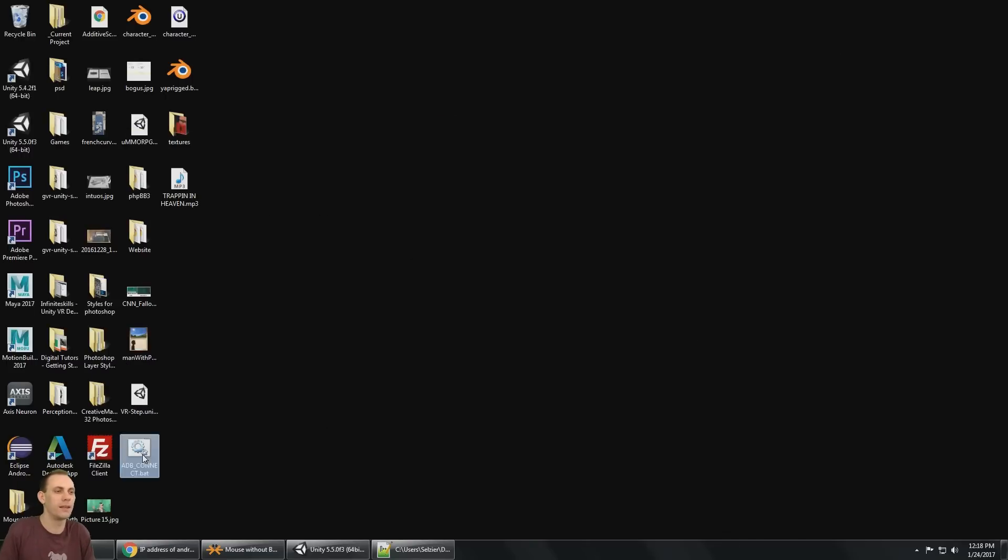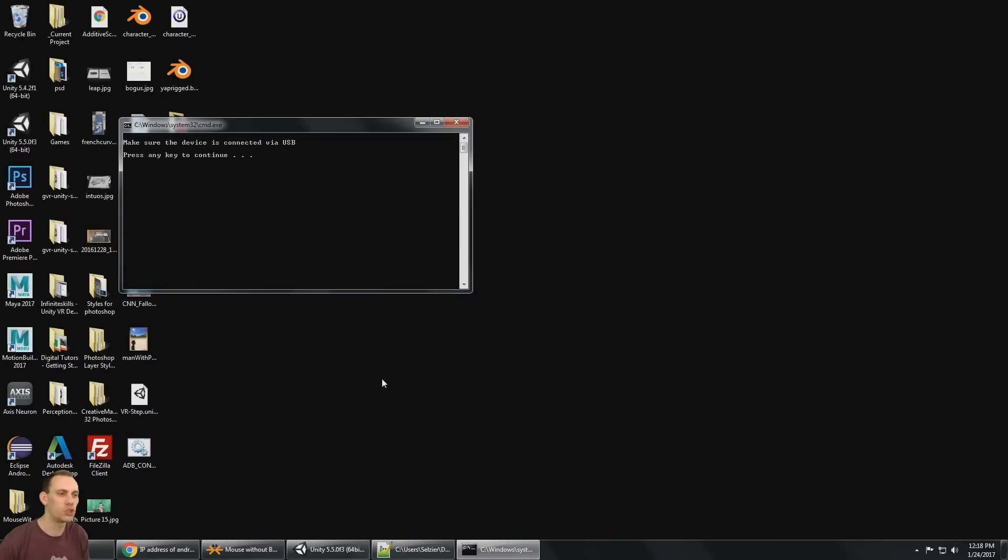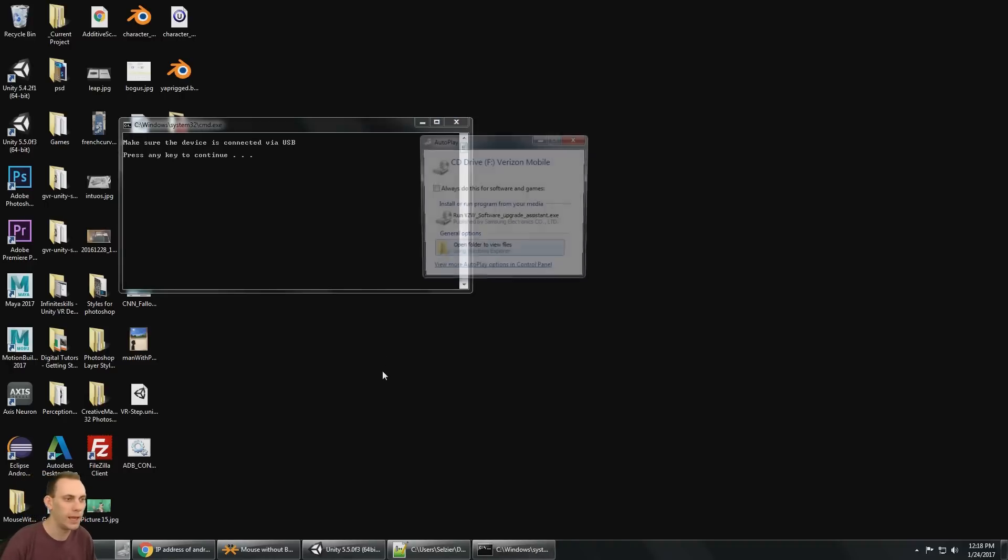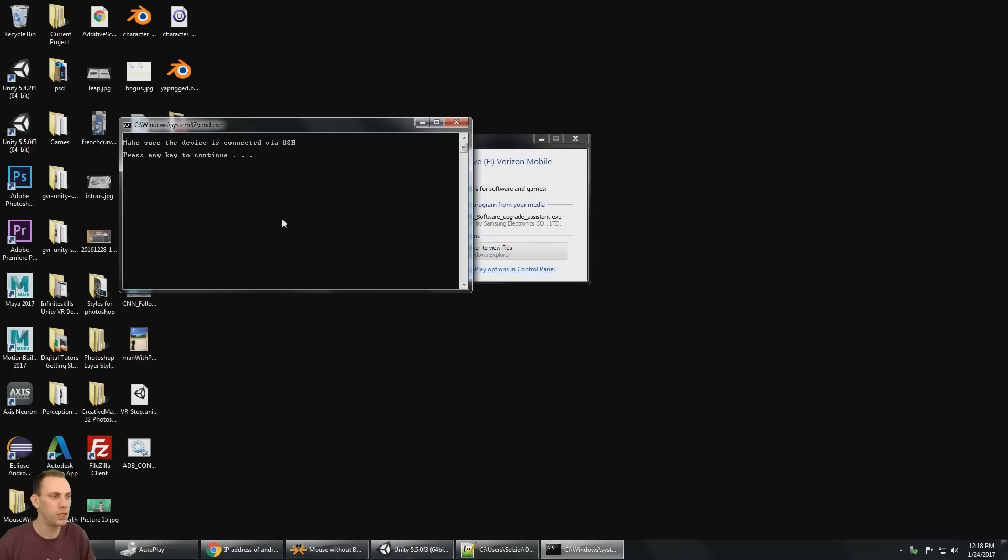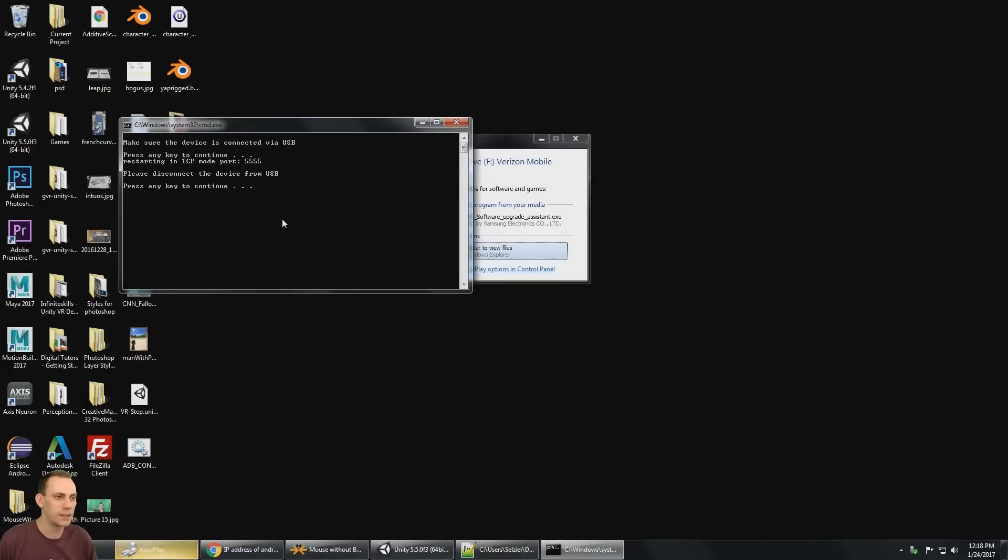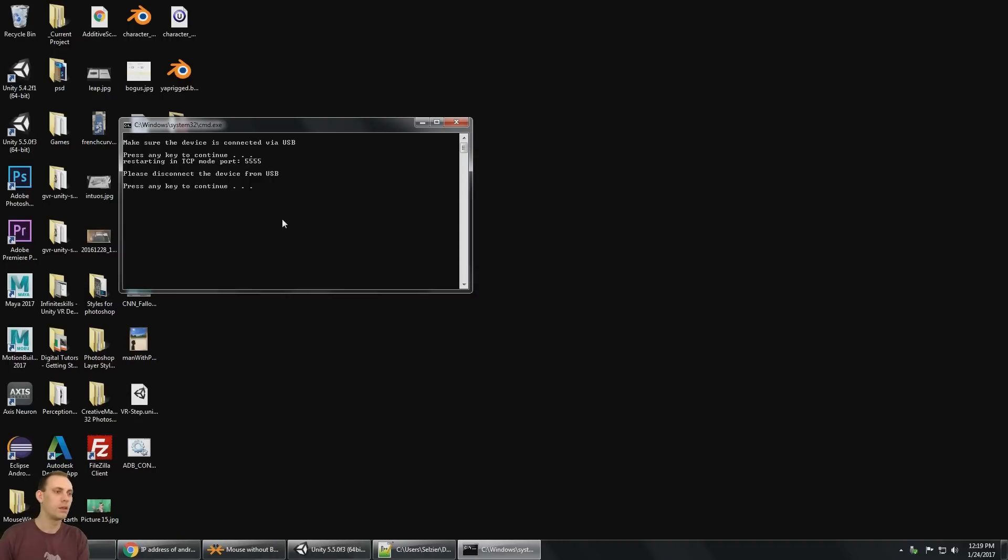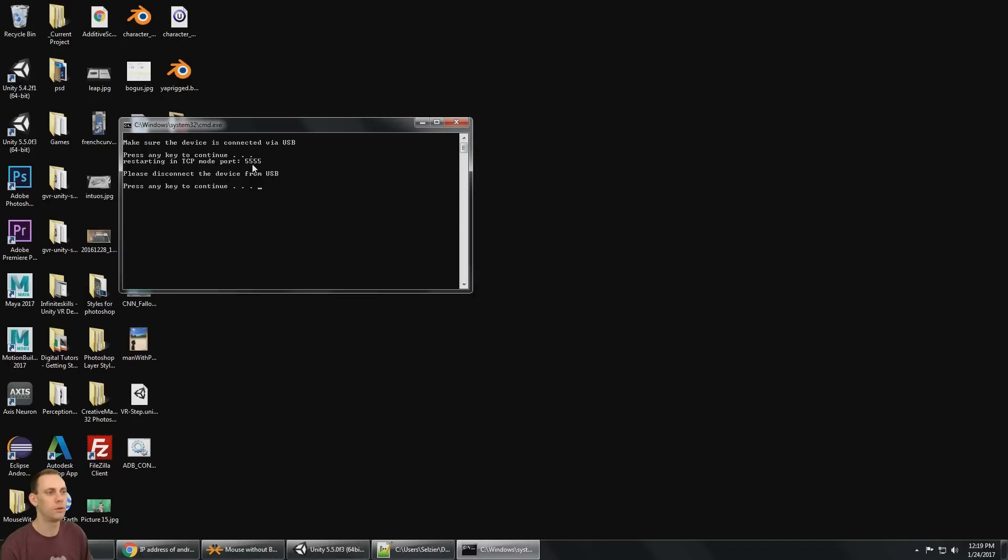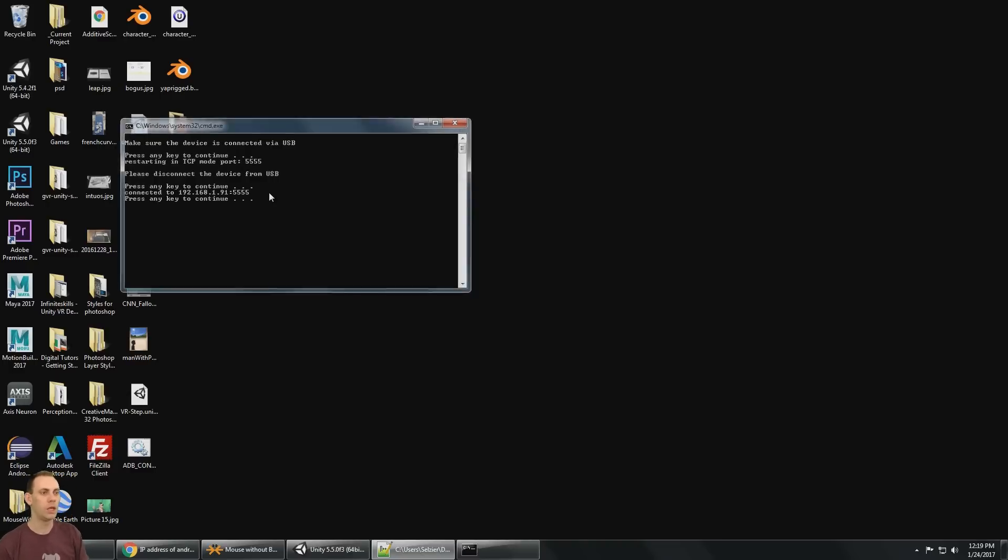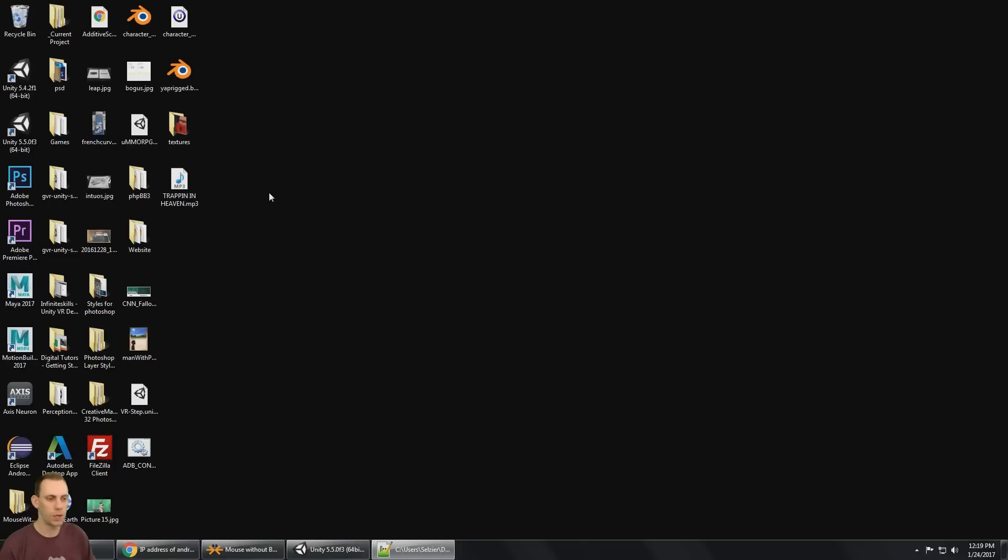I'm going to double click on it. It says, make sure that your device is connected via USB. So I'm going to plug in the USB and then I'm going to push a key to continue. And it says, please disconnect the device from USB. So I disconnected because it restarted ADB in TCP mode on port 5555. And so I press a key to continue. Now it's going to connect to the device and it says, press a key to continue. And it closes my command prompt.